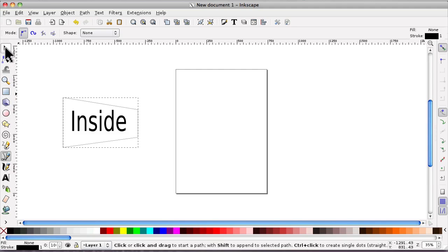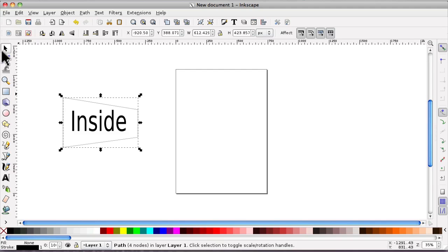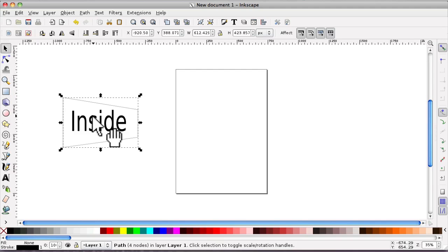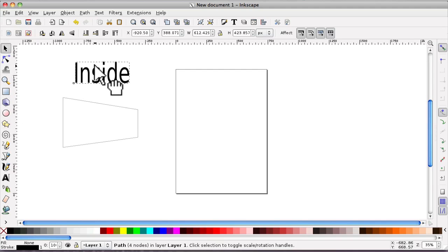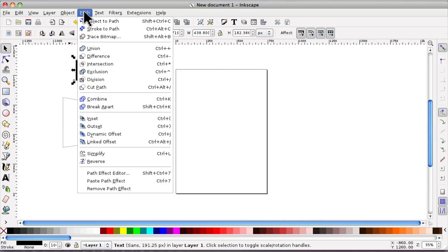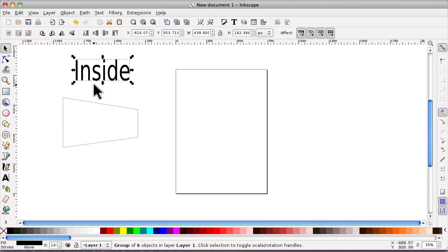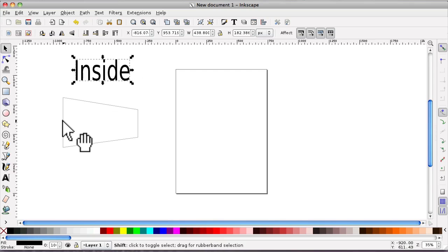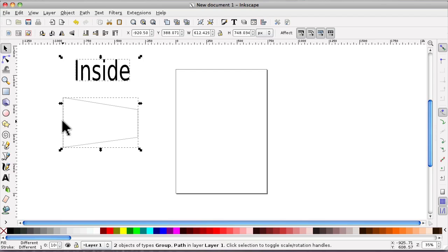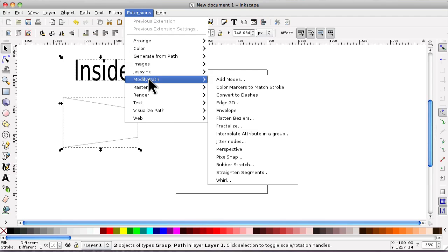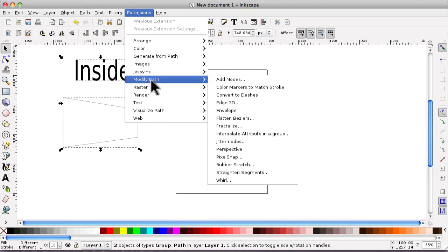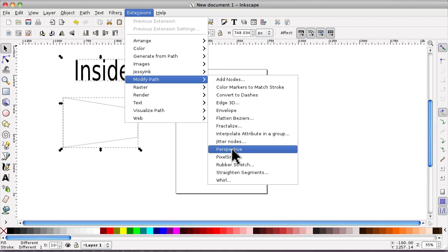And I'm going to click select and move the text out and click on the path and object path. Whilst the text is selected, hold the shift key down and click on the box. Go up to extensions, come down to modify path and click on perspective.